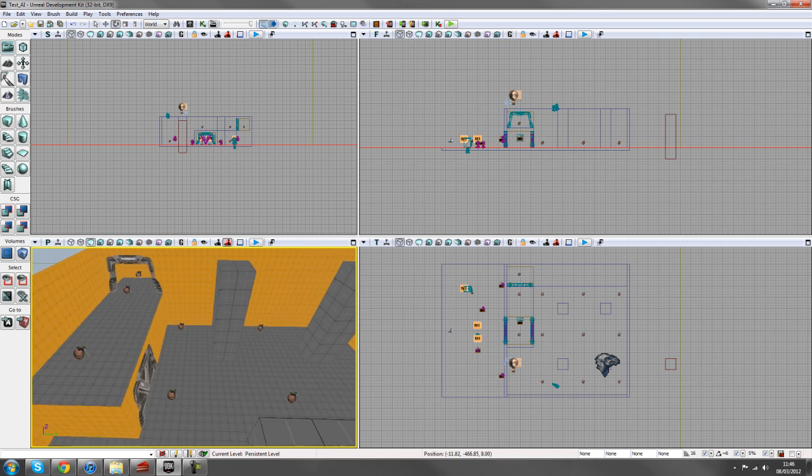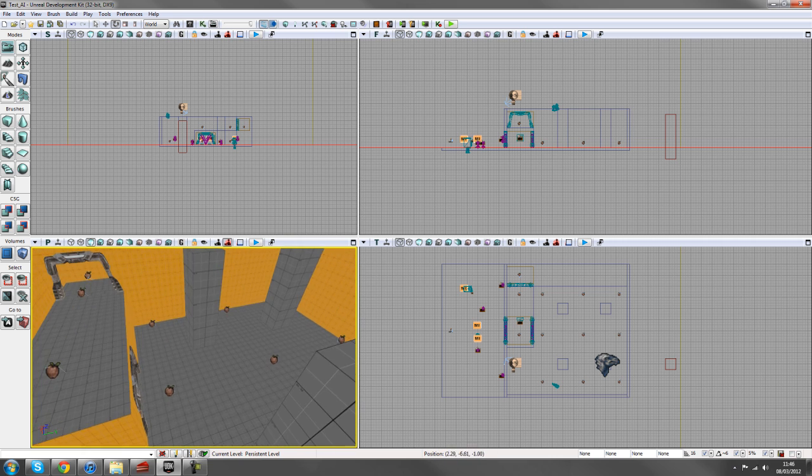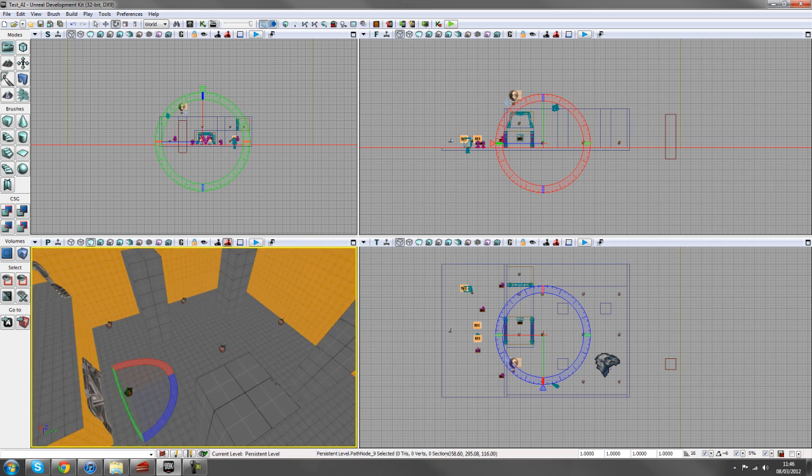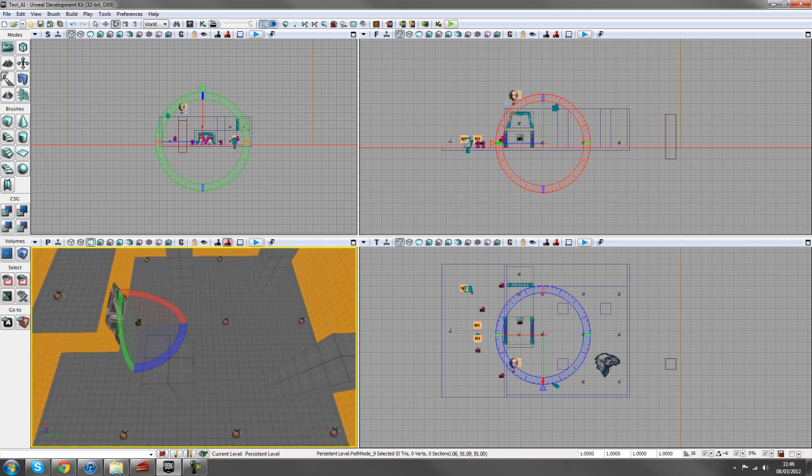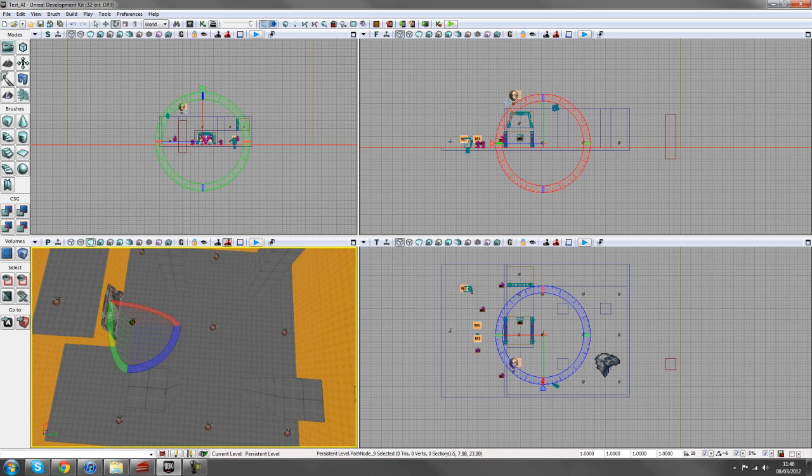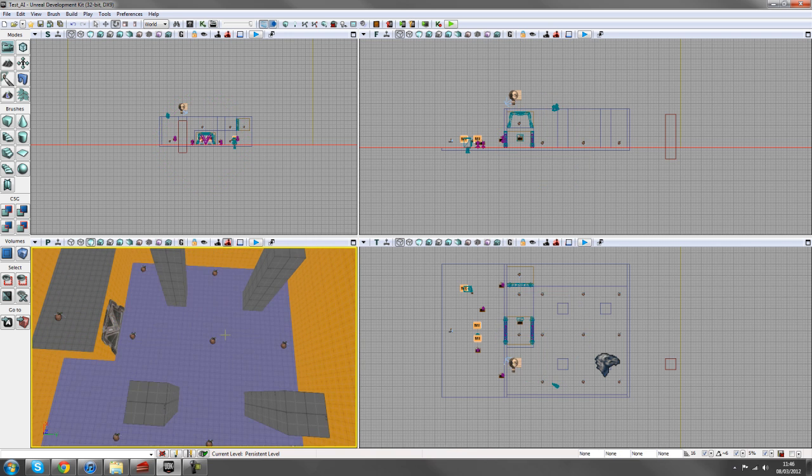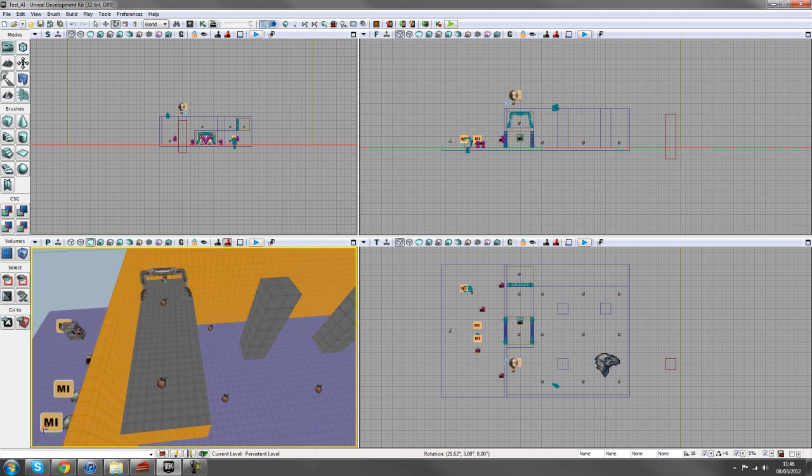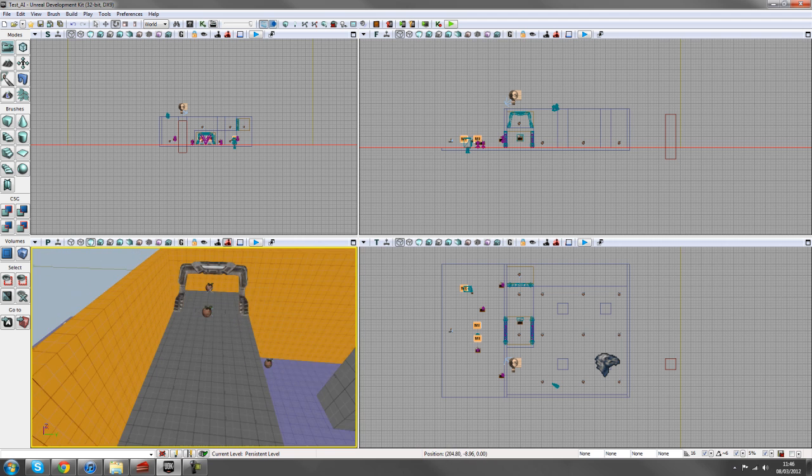I've got set up some path nodes in my scene already and I've just placed them quite symmetrically around this cube shaped area just to make sure the bot can patrol his way through the level.